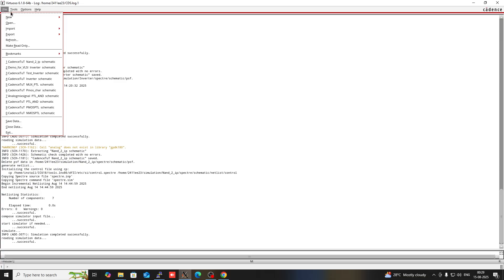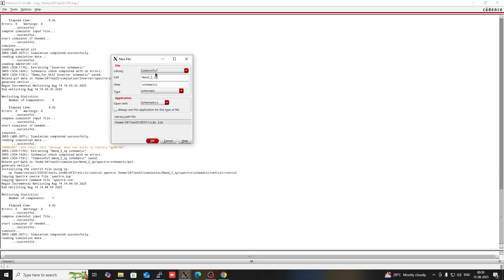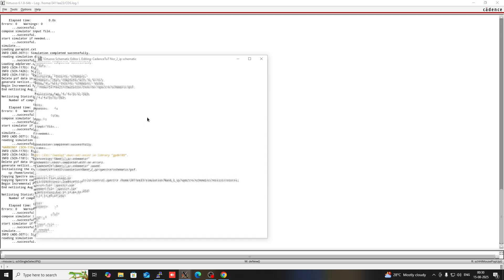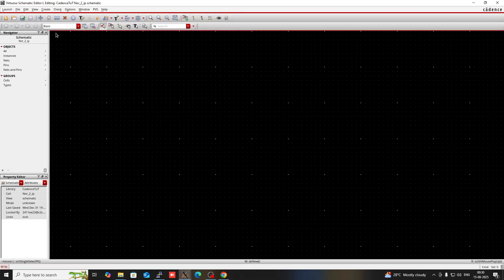Go to File, then New, and create a cell view. In this Cadence tutorial I am going to create a two input NOR gate. Then click on OK. This is the workspace of Cadence.